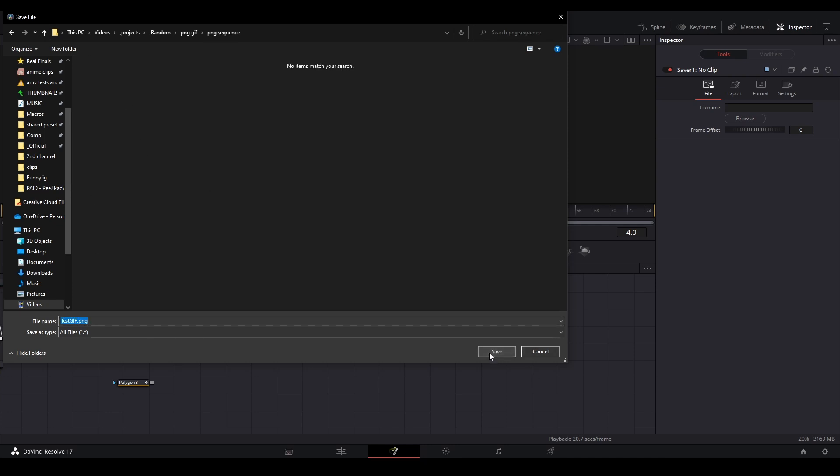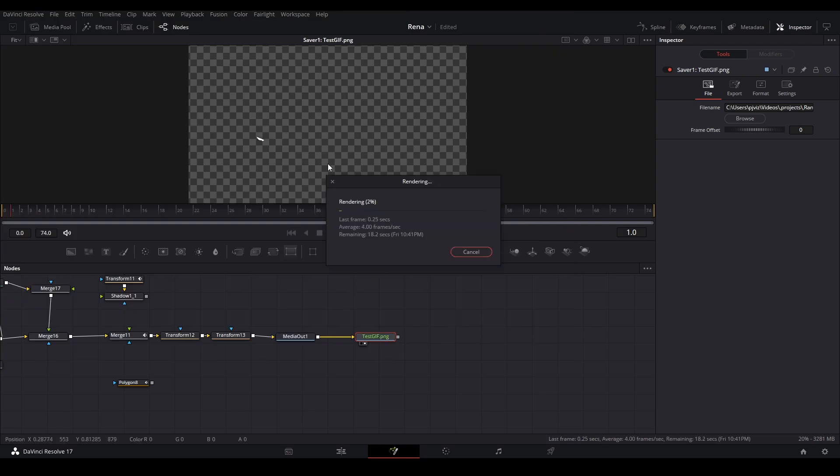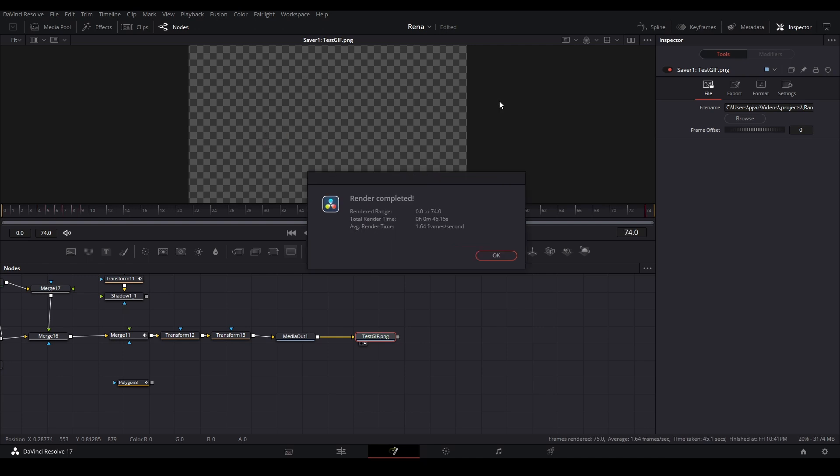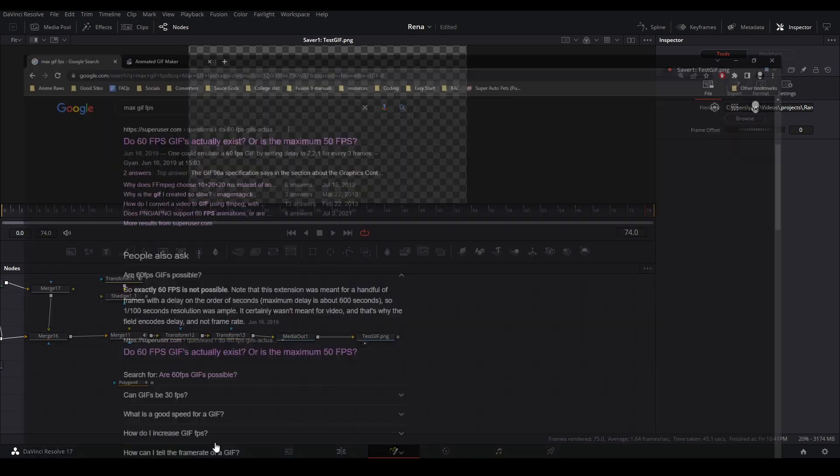And then what we're going to do is we're going to go up to the fusion button right here, we're going to go down to render all savers, and it's going to render this out inside fusion so we can get our PNG sequence that you're going to see in that folder. Once it's done, we're going to see it pop up like this and we're just going to hit okay.